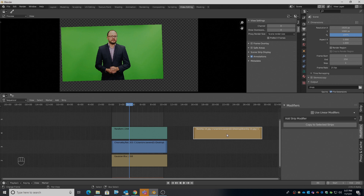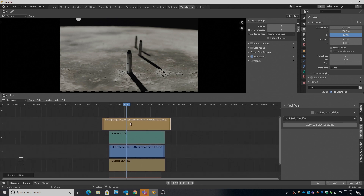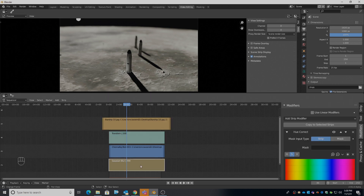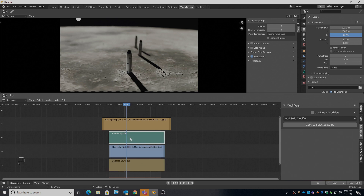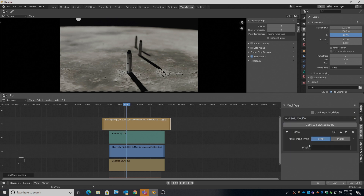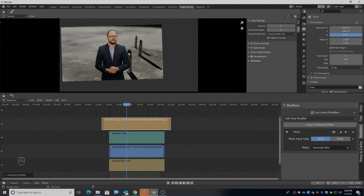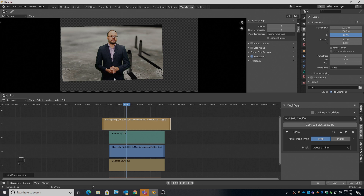I'm going to select that background strip, press G and drag it on top — that seems a bit counterintuitive, but I'm going to cut a hole in this image using this key channel we had down here, and it will show through our transform clip. So I'm going to add a modifier — a Mask modifier — and tell it to use the Gaussian Blur strip. There it is — the hole that our Gaussian Blur strip cut, showing us the background image and our person.